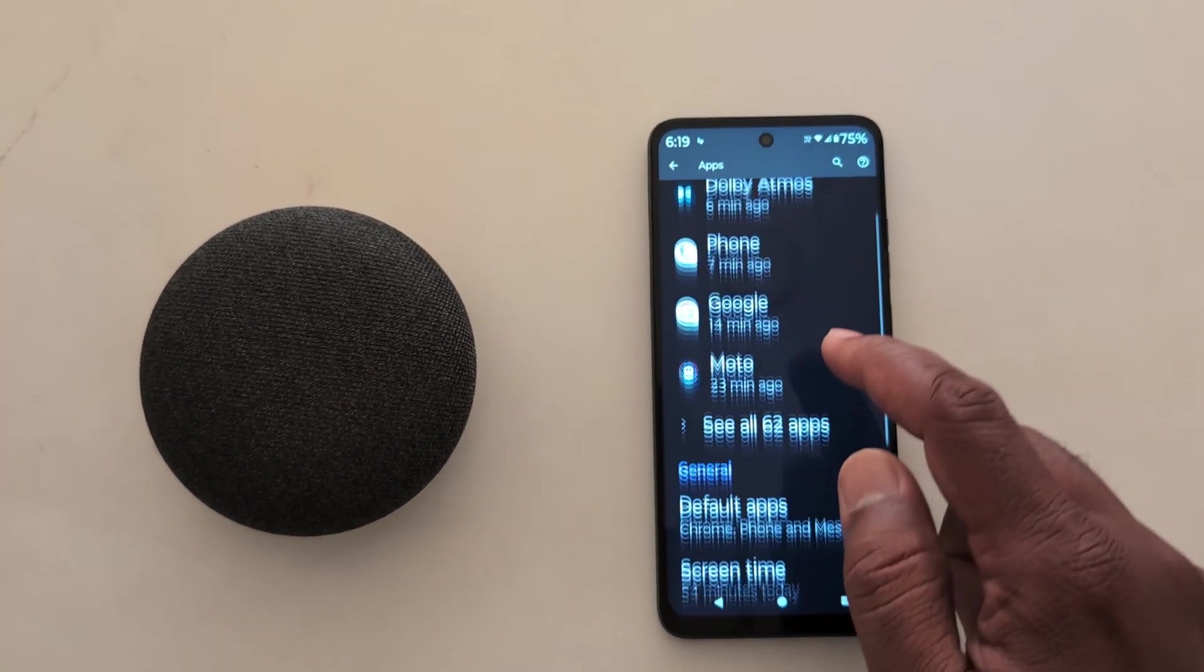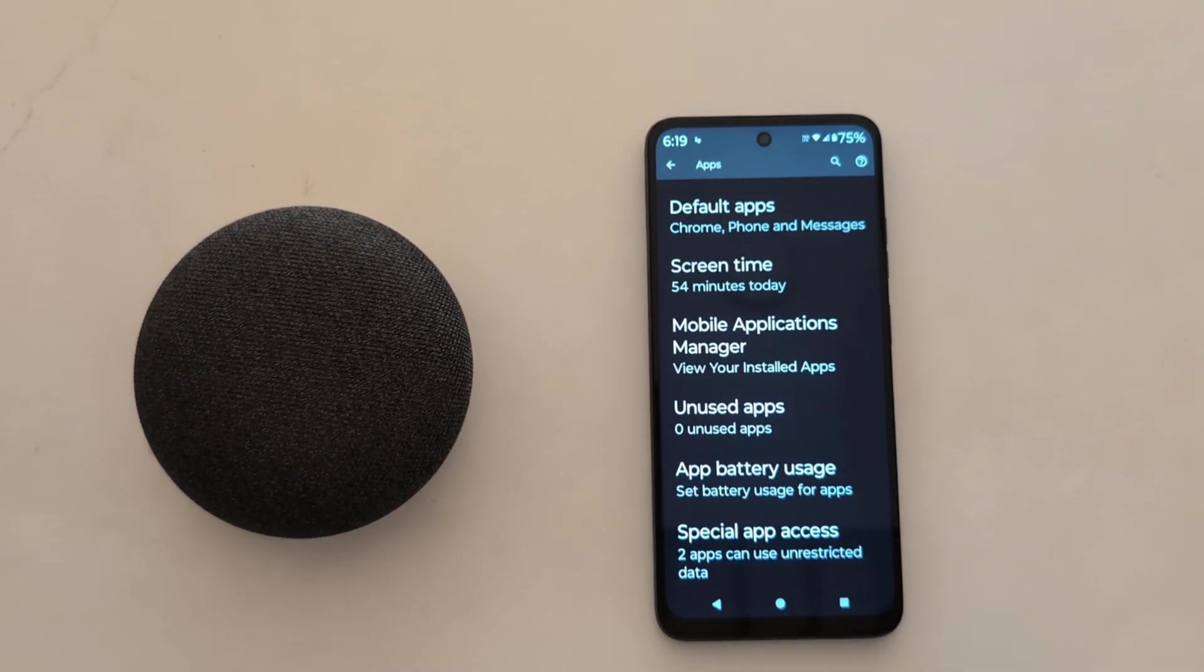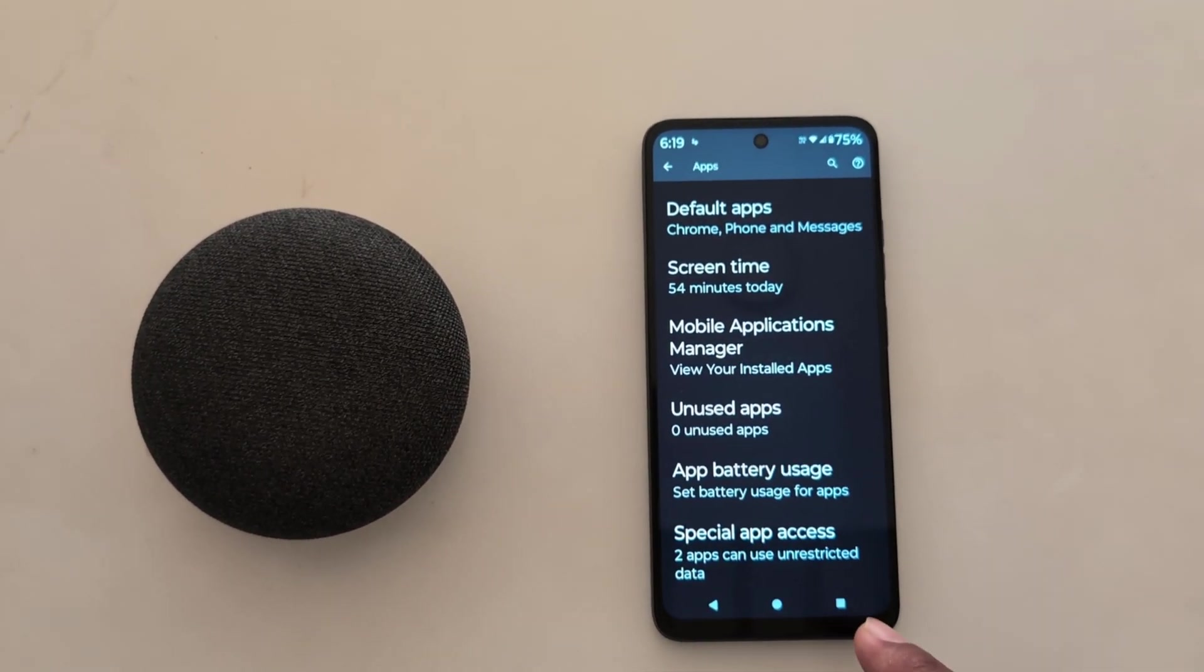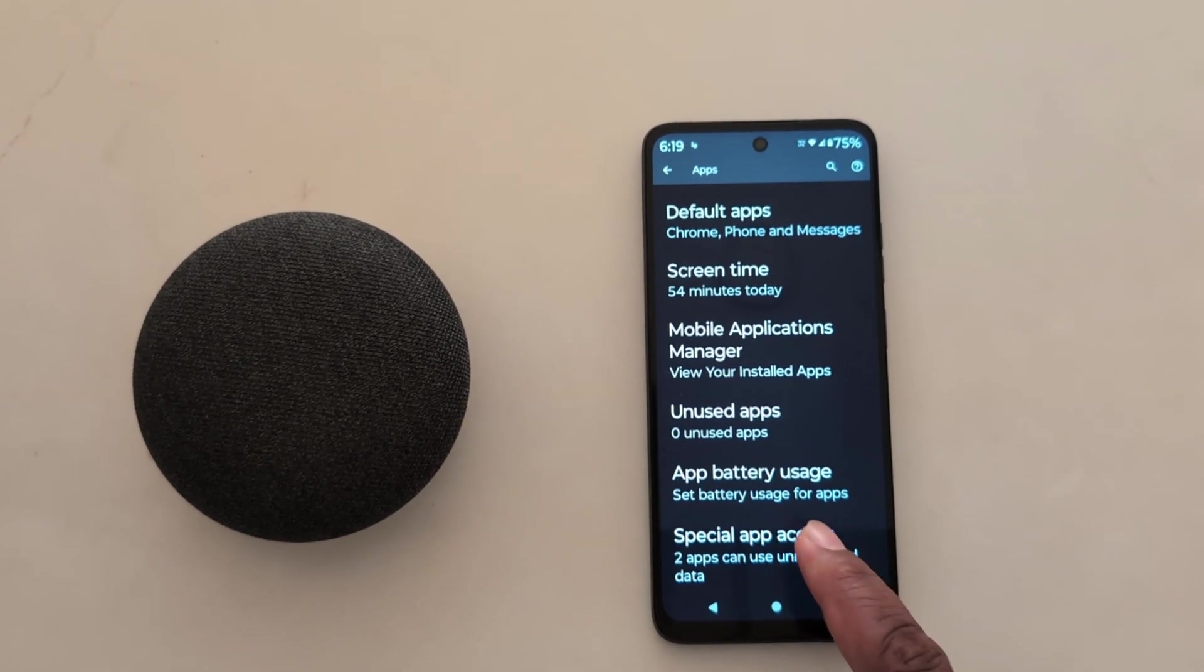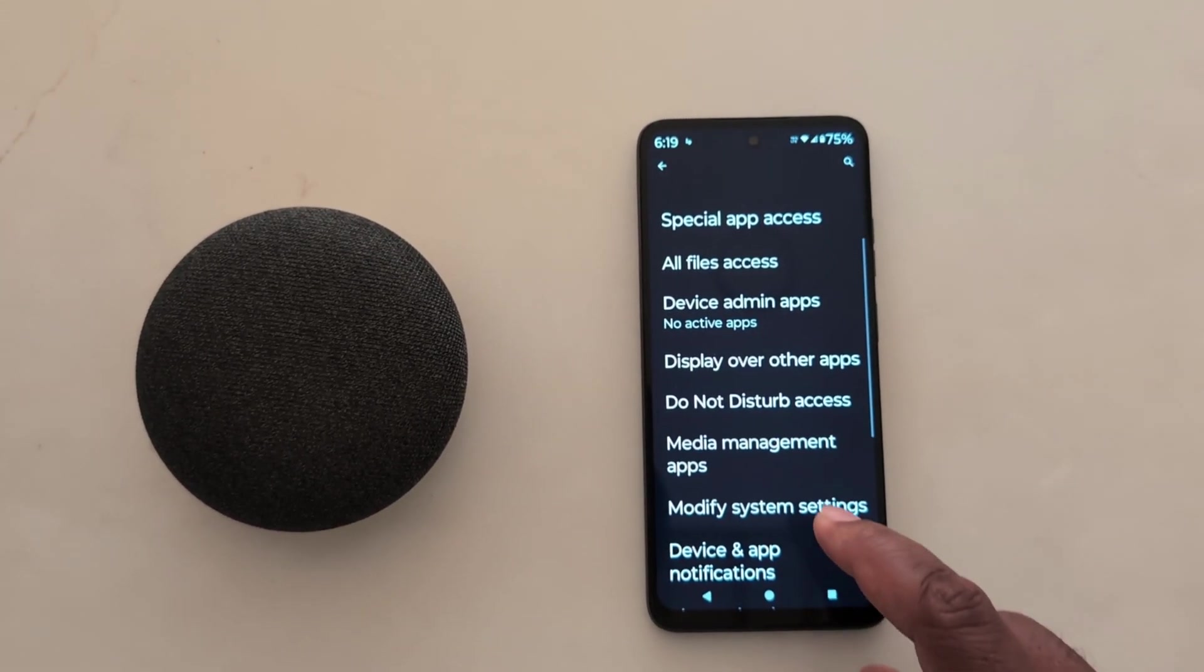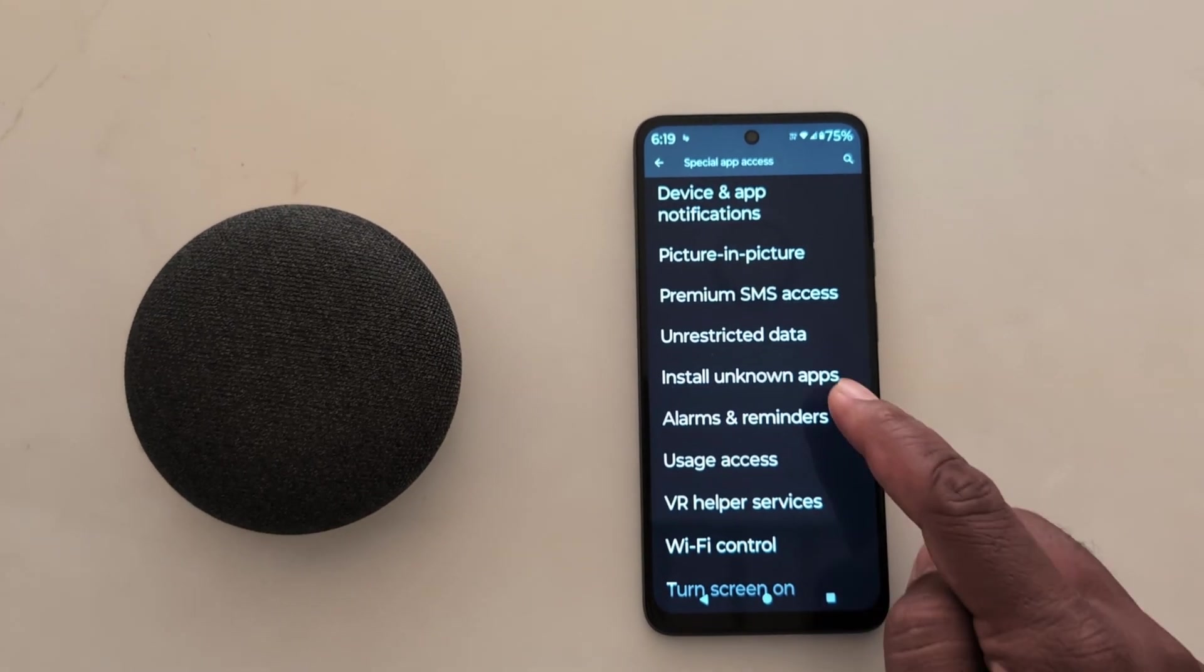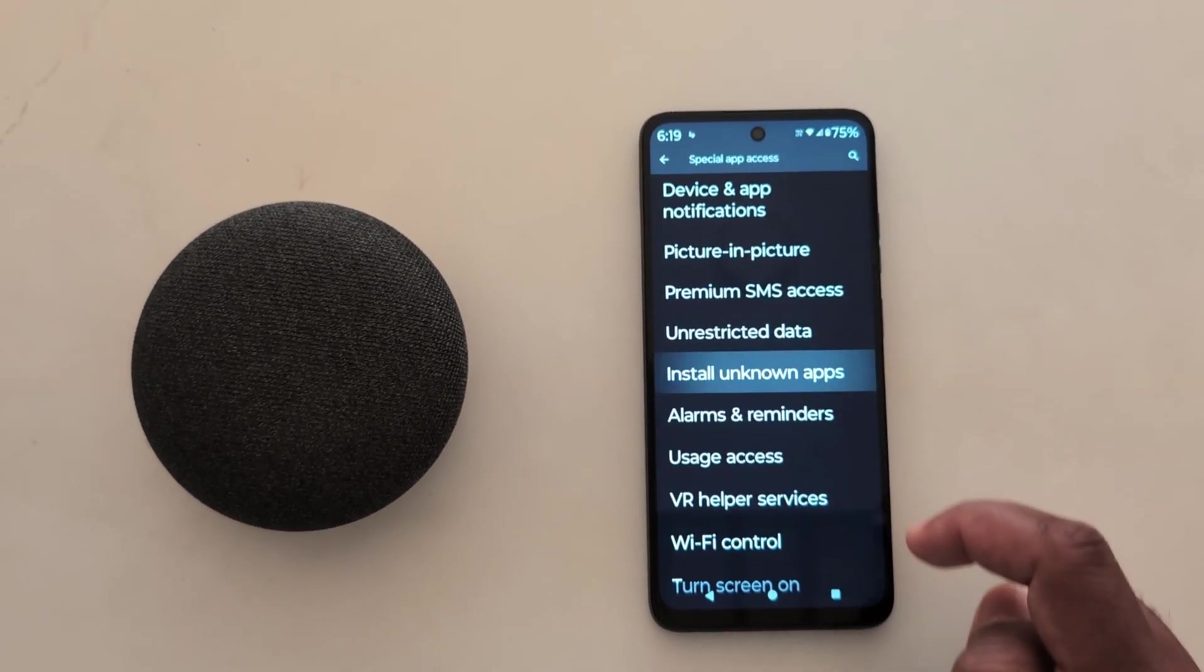Now scroll down to the end of the screen and tap on Special app access. Here you can find the Install unknown apps option. Tap on it.